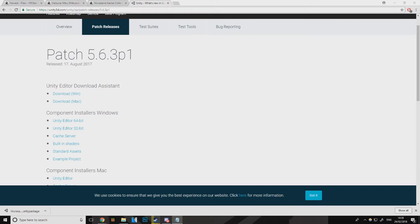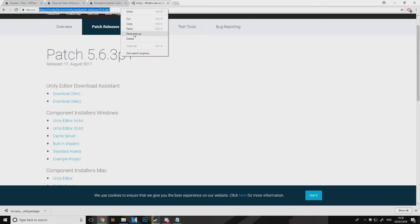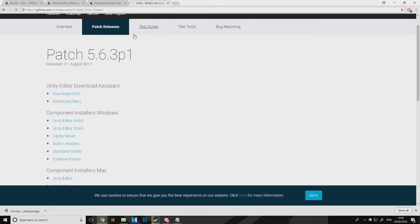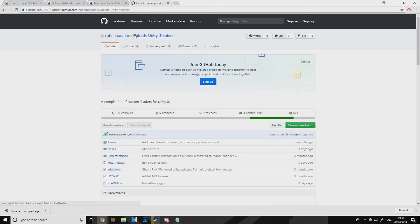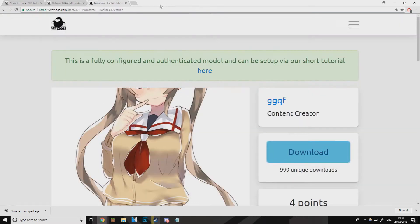Sometimes to make the models look better — or if they go all pink — you need to go to this place and download something called Cube Shaders. I'll put the link in the description. All you do is drag it down into the assets, which you'll see later — it makes the models look better.